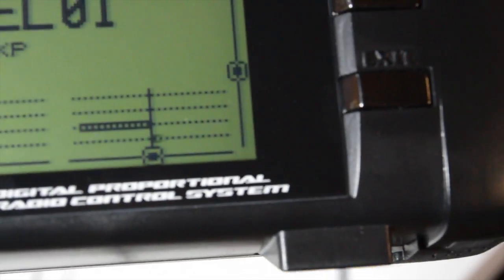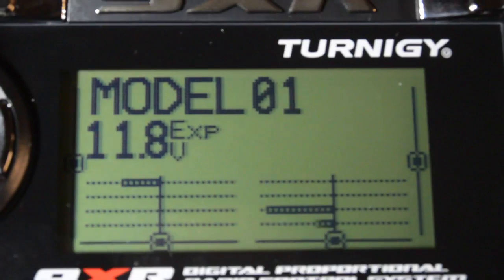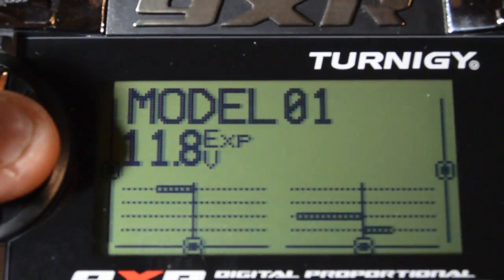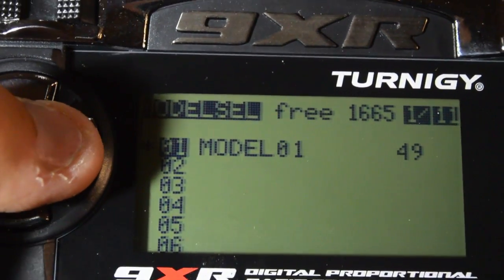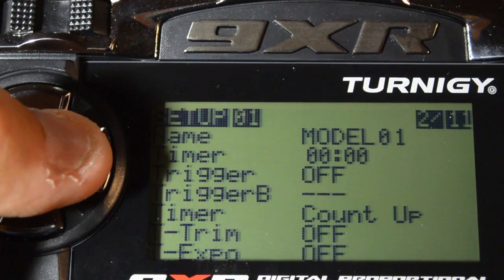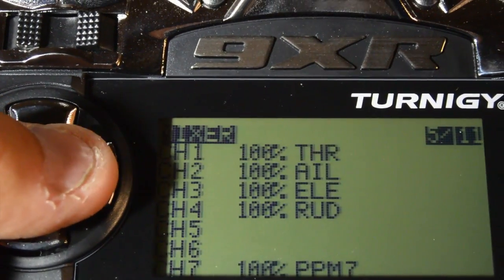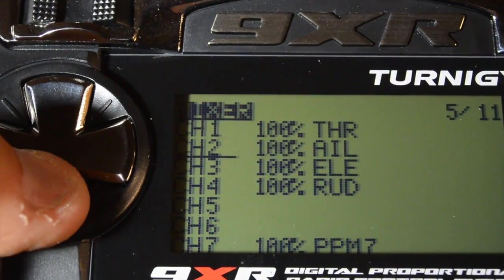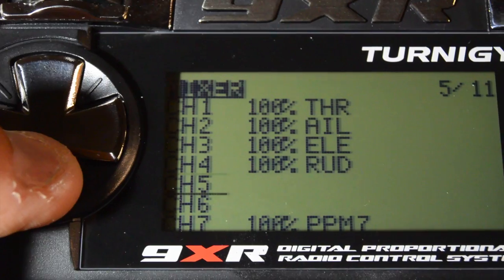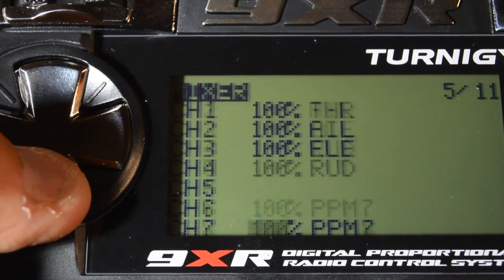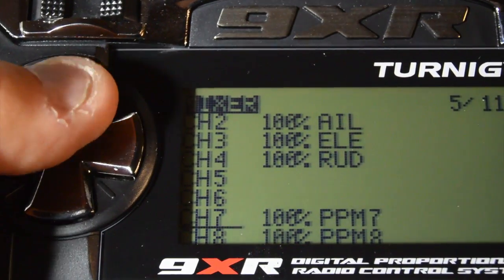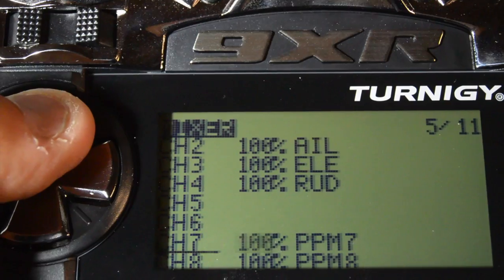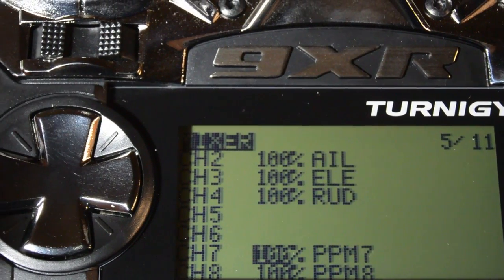To get into that, we have to scroll across. Select that model by scrolling across again. Go into the mixer field. Scroll down to the channels that you want. And in our case we want channel 7 and 8. And we scroll across. There we go. And enter.